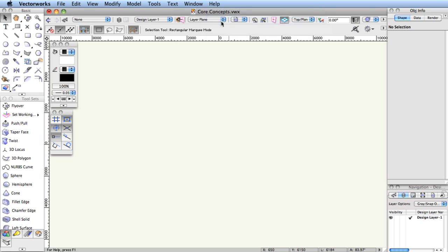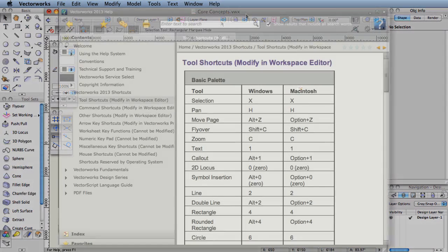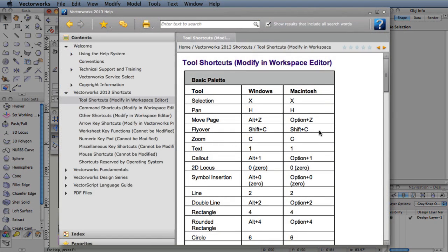The complete list of all the shipping tool hotkeys and menu shortcuts can be found in the user guide located in the Vectorworks Help menu.